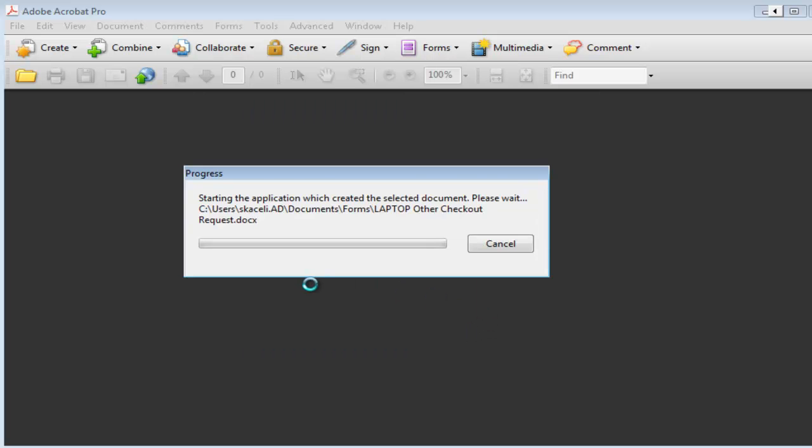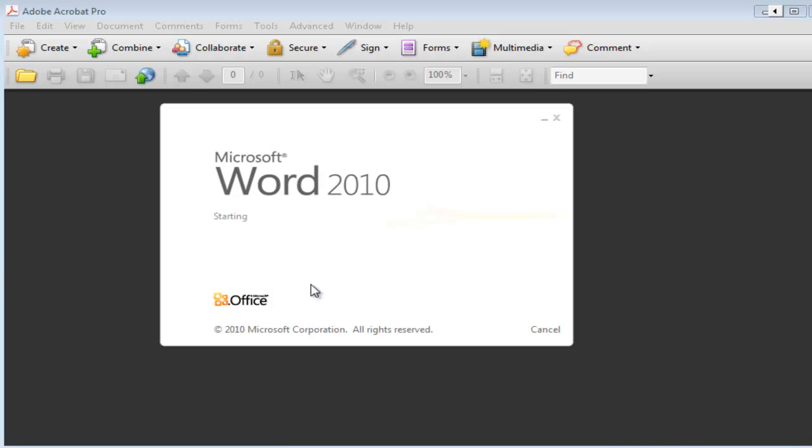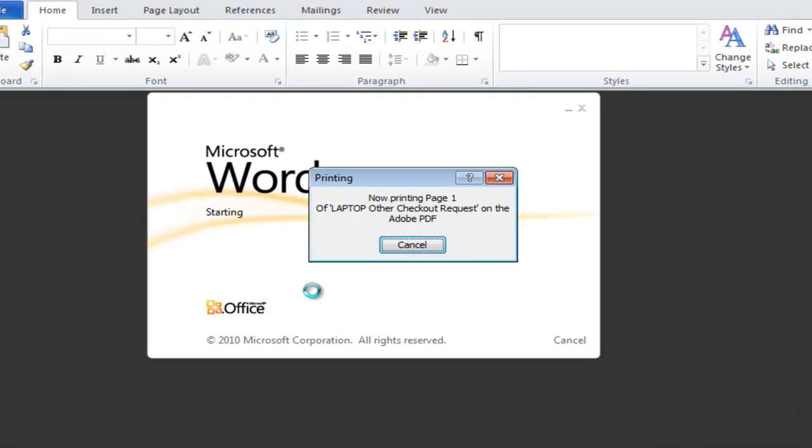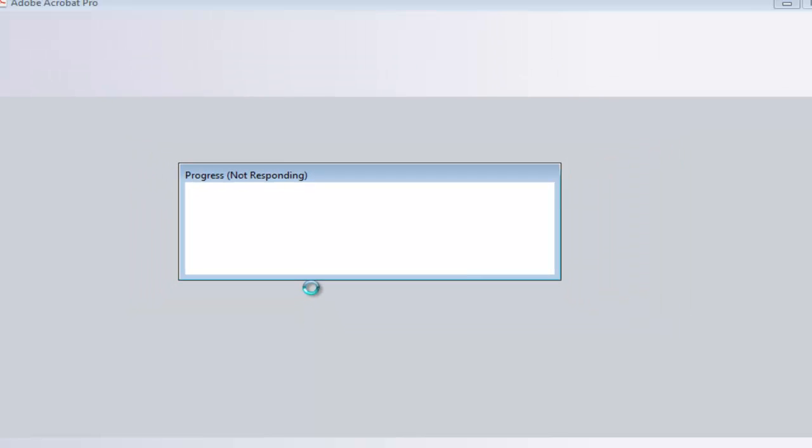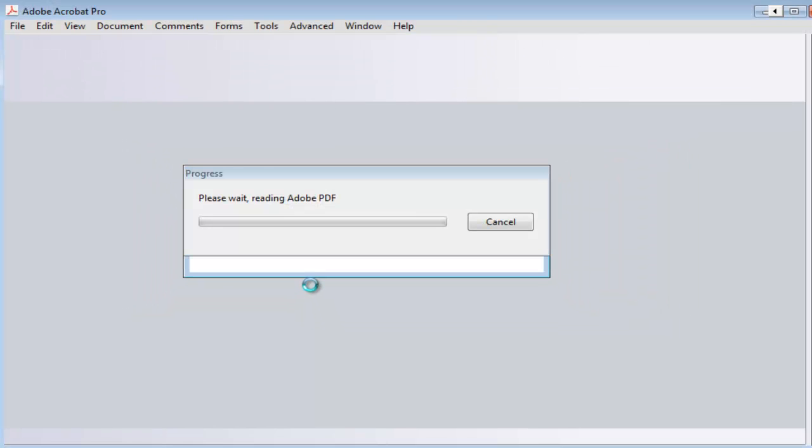And then Adobe Professional 9 is going to scan the document for any fields that can be filled out and then create the fields automatically. This takes a few seconds, actually probably it could take even a few minutes depending on how long the original document is.